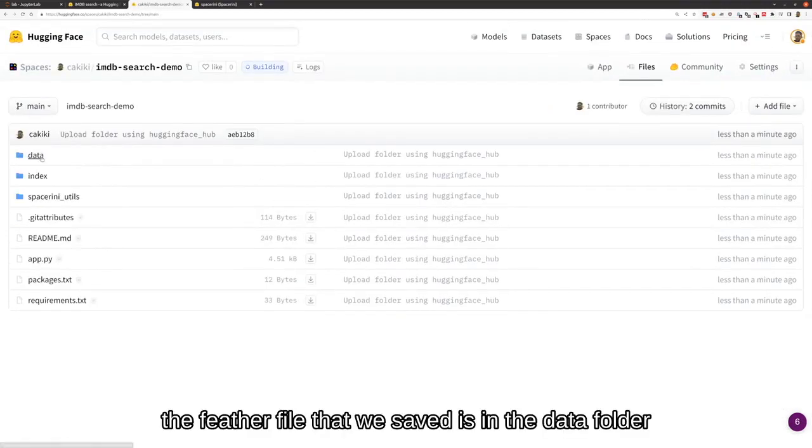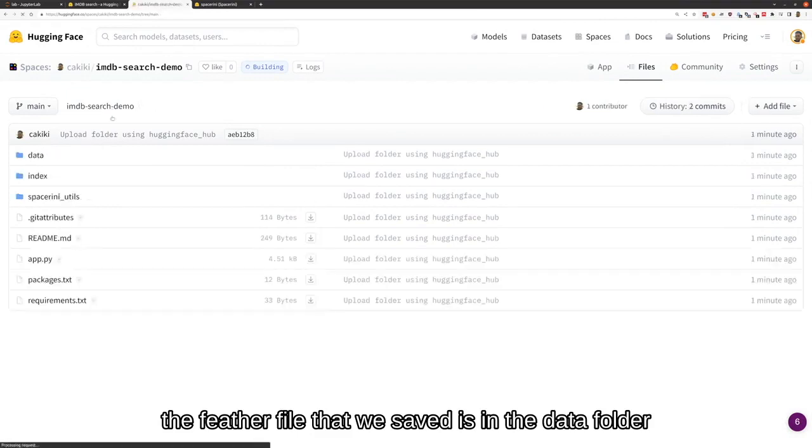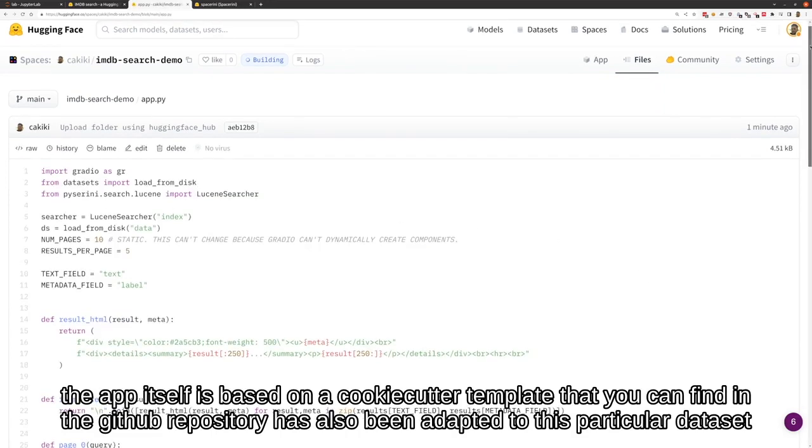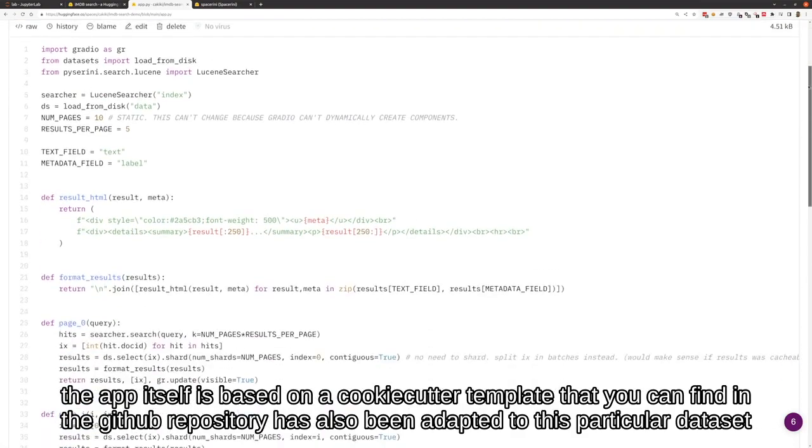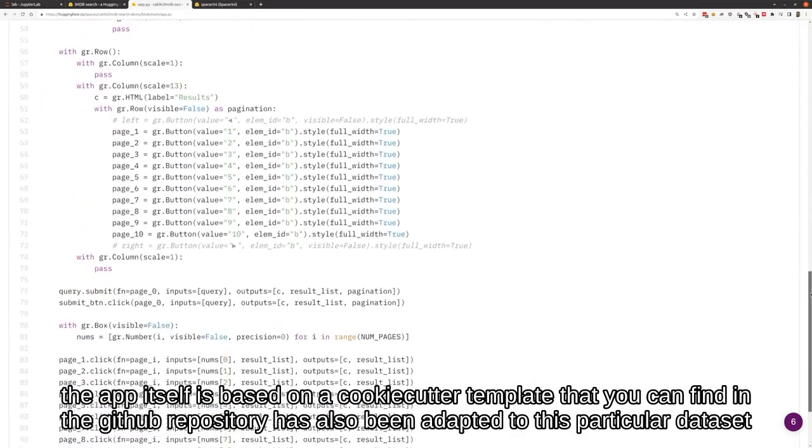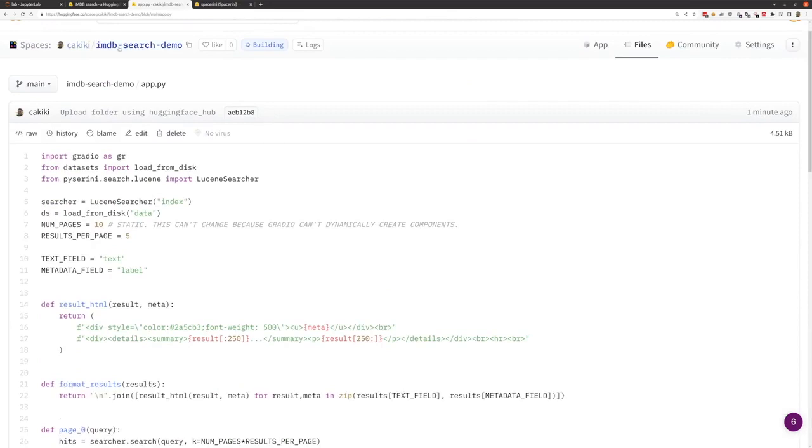The Feather file that we saved is in the data folder. The app itself is based on a cookie-cutter template that you can find in the GitHub repository. That's also been adapted to this particular dataset.